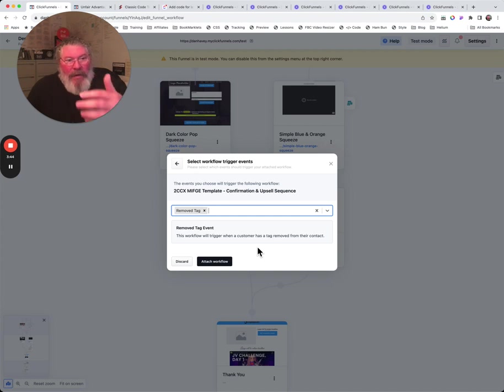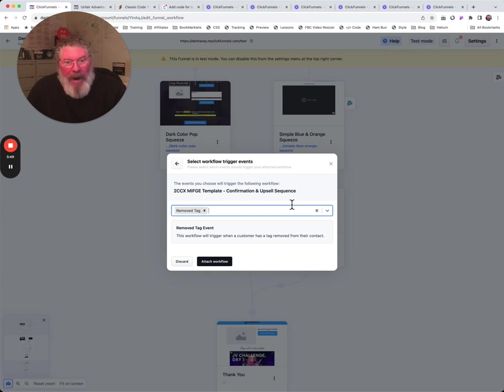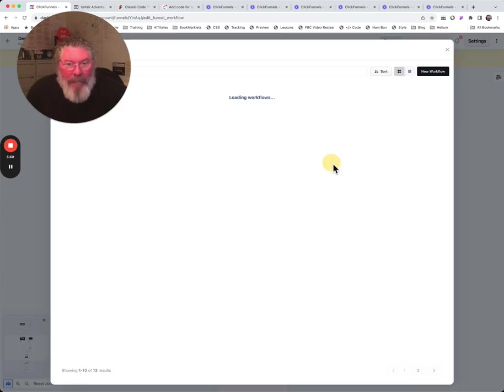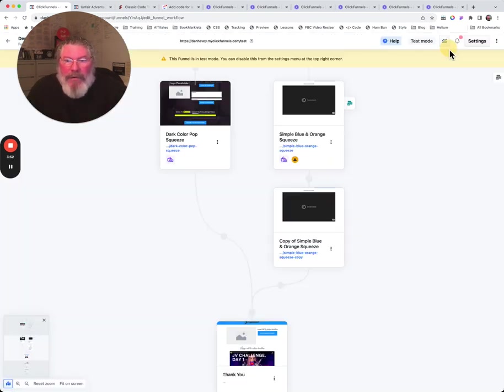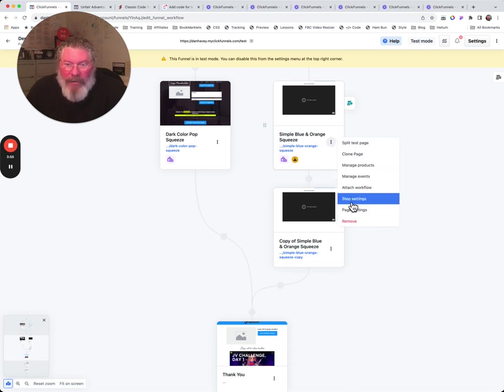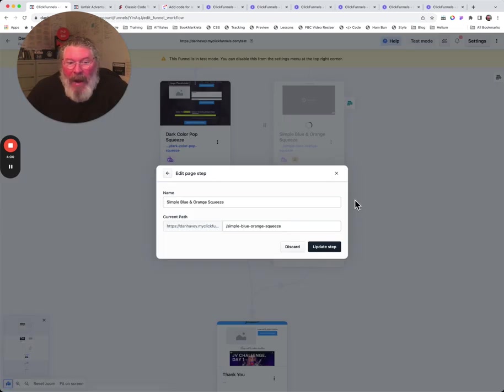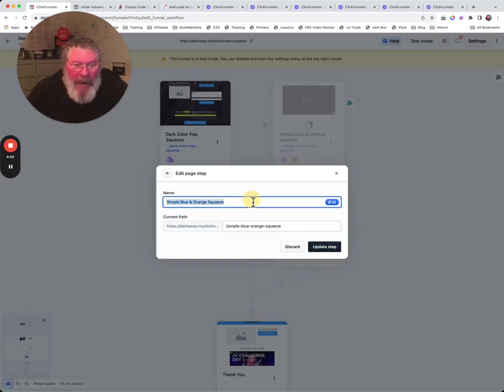If we want to ever take them off, we would just come in and we would do the exact opposite. We would say remove the tag. So if they get to a certain step or they make a purchase or something, we can say we remove the tag. It will remove the workflow because the workflow is being triggered by the tag being on that person's customer file.